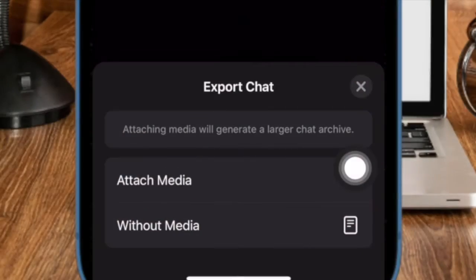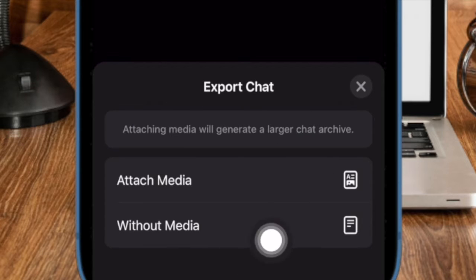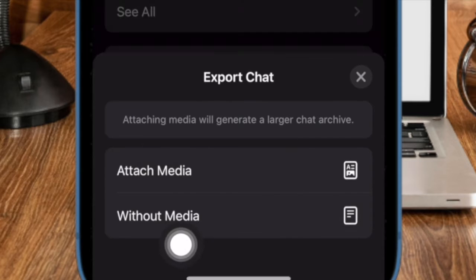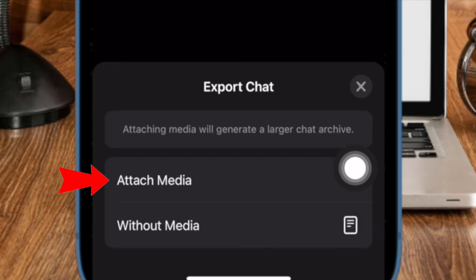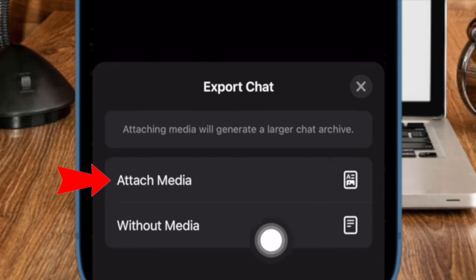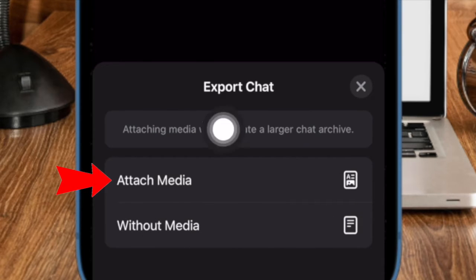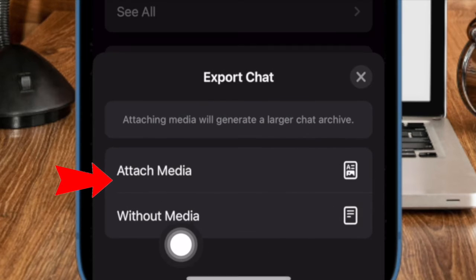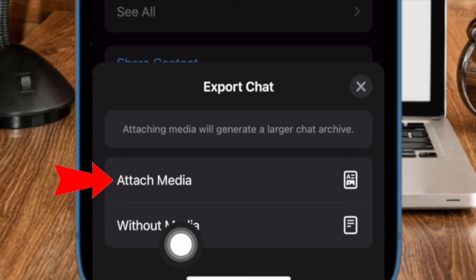After that, choose attach media or without media depending on your needs. If you don't want to lose anything, I would recommend you to export the Whatsapp chat along with all the media that you have shared with your friend.